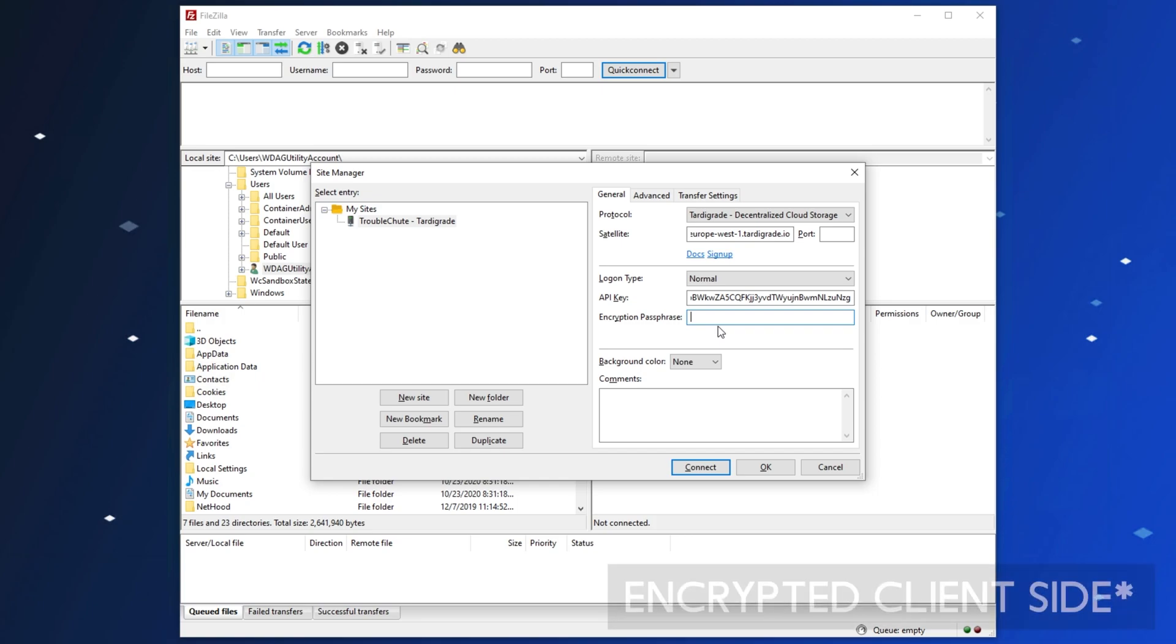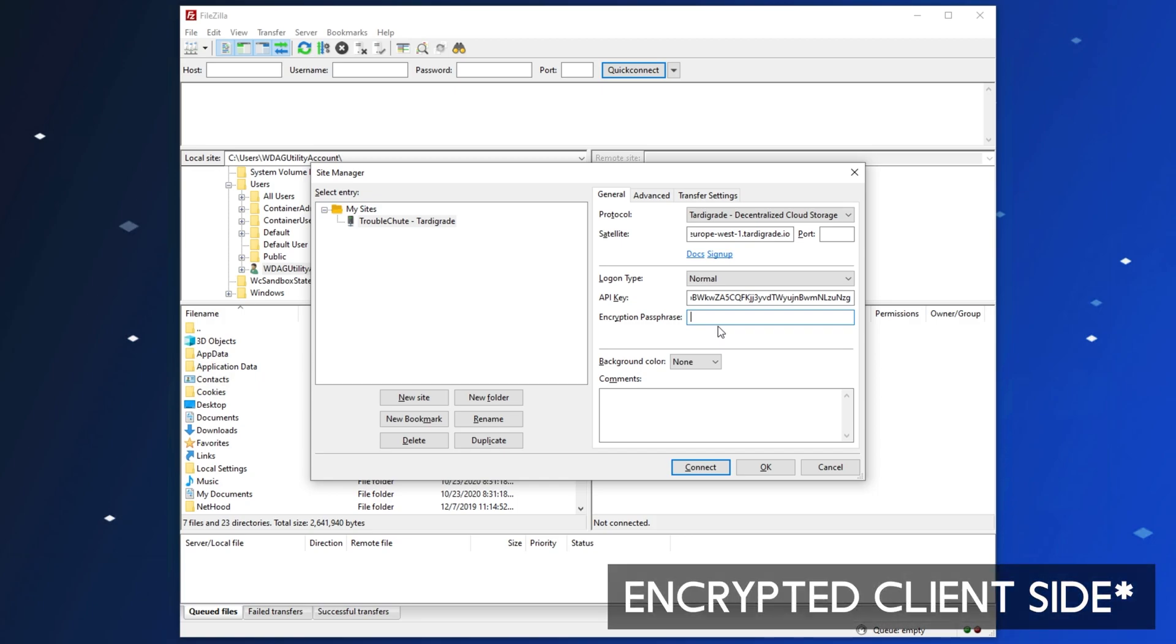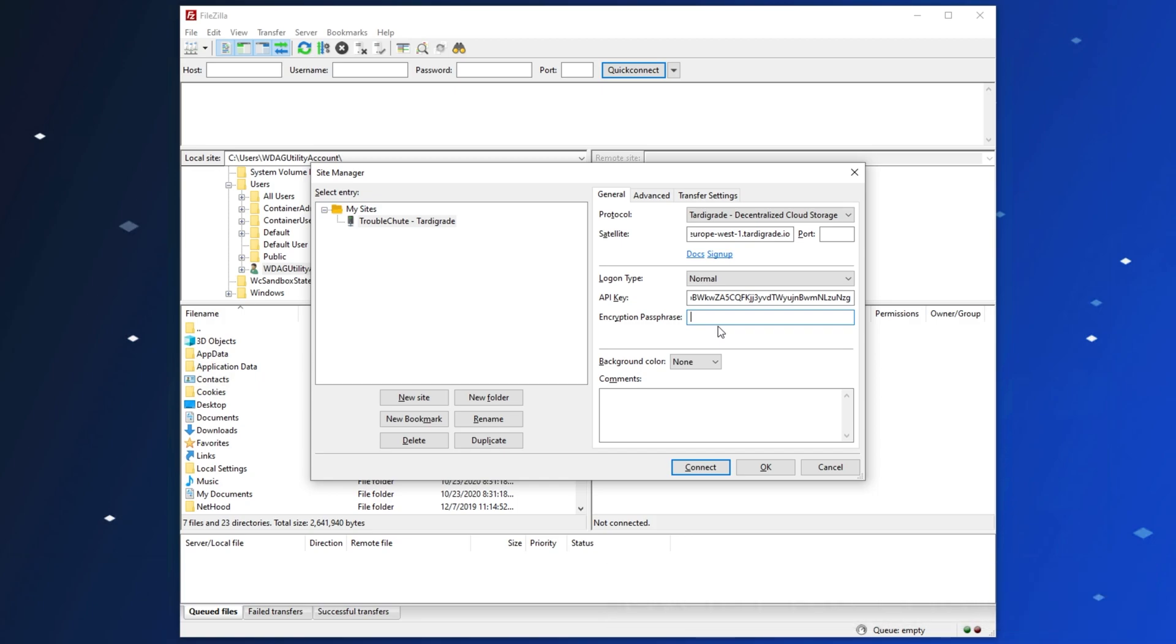Because everything is encrypted file-side, you are the one responsible for your files and this password. I'll enter something simple in here, but of course, you should have a longer, more secure password.